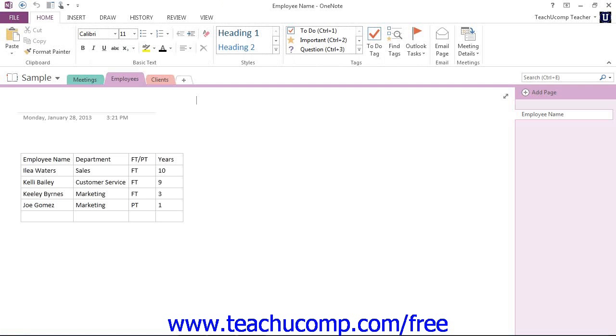Now let's take a look at the File tab and Backstage view, which we'll be referencing throughout the rest of the course.